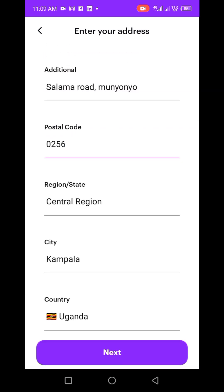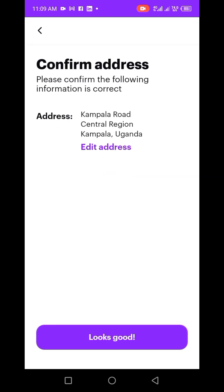Let me click Next. Sometimes you may need these details when doing something, so make sure you note this information down. I've noted this down.